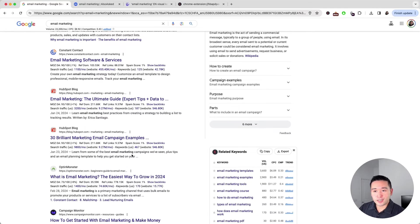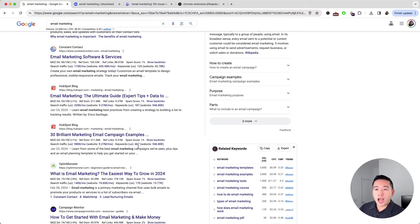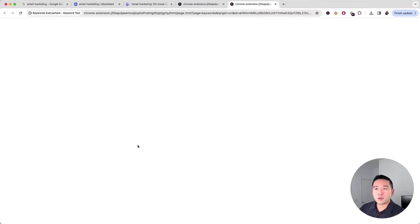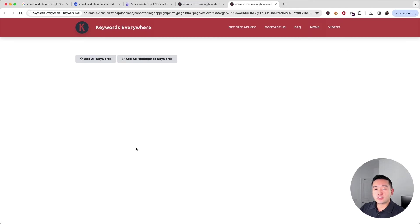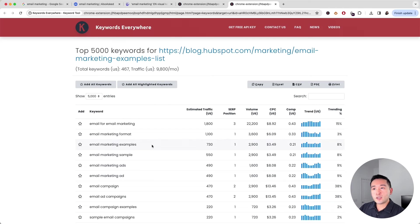This is interesting. I want to check those keywords out that HubSpot is ranking for. I'm going to click on the number and Keywords Everywhere will show me all the keywords that this URL is ranking for.